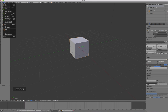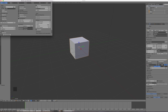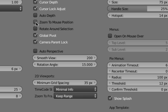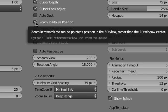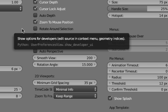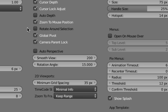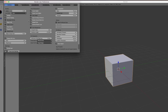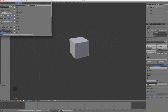Go to the file menu and click on user preferences. Under the interface tab, I like to check two boxes: zoom to mouse position, which means when you zoom it tries to center whatever your mouse is hovering over; and rotate around selection, which keeps whatever you have selected centered when you tumble your view. Then under the input tab, choose to select with the left mouse button instead of the right. Then click save user settings and close the window.